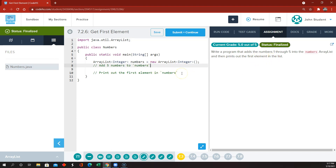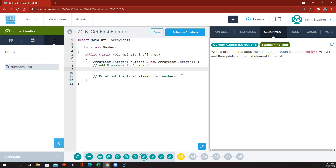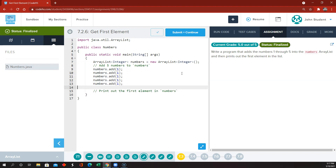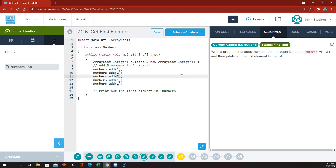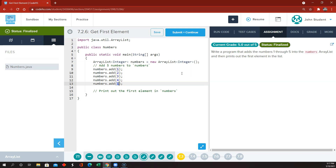With an ArrayList, we use the add method. We have an ArrayList called numbers, so we're going to do numbers.add(1), and repeat that a whole bunch of times: numbers.add(2), numbers.add(3), numbers.add(4), numbers.add(5).